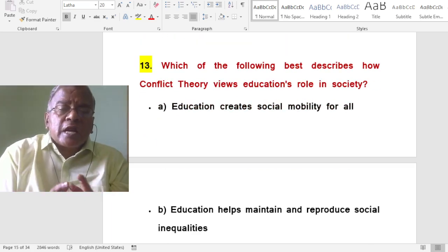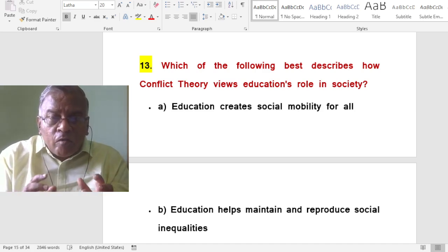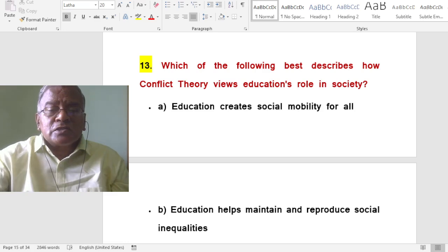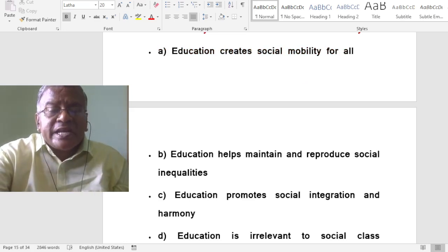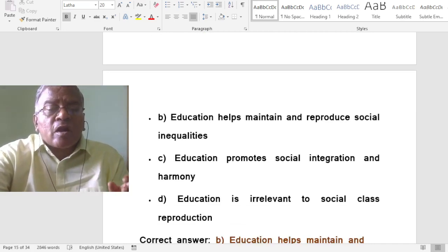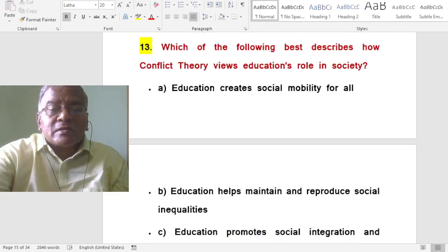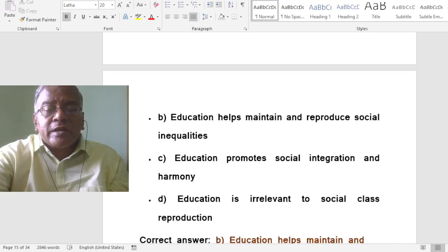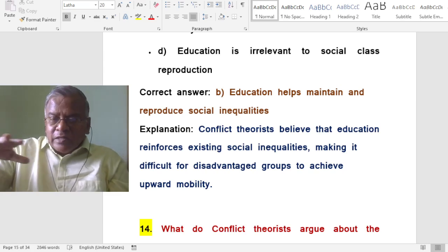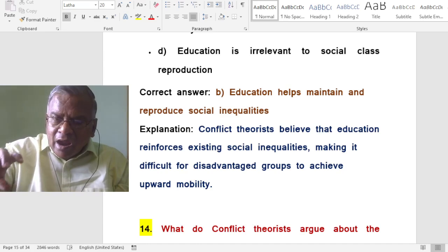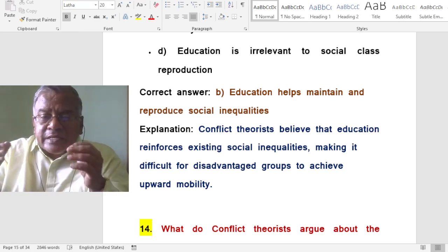Which best describes how conflict theory views education's role in society? Education helps maintain and reproduce social inequalities. It maintains the status quo. Conflict theorists believe that education reinforces existing social inequalities, making it difficult for disadvantaged groups to achieve upward mobility.